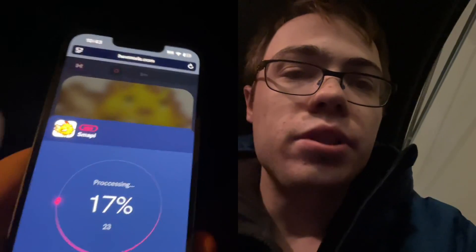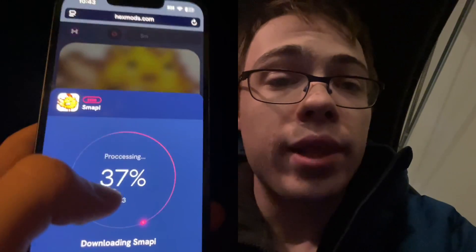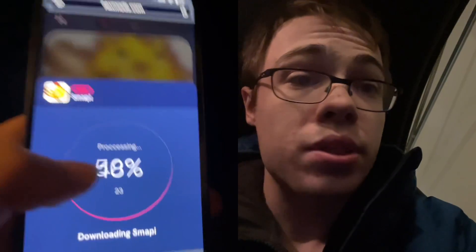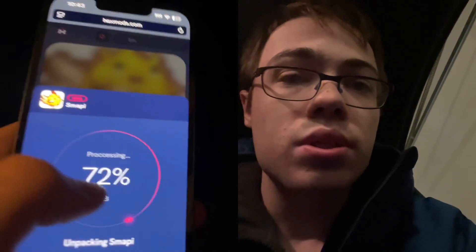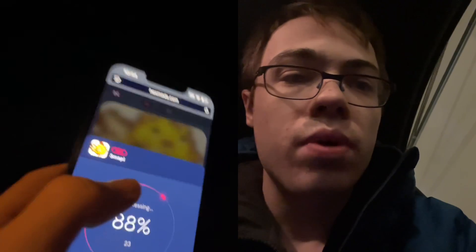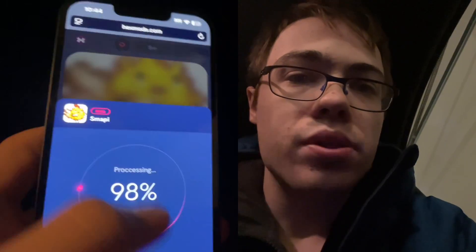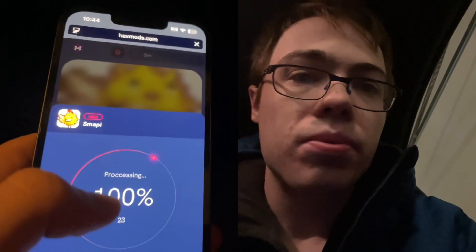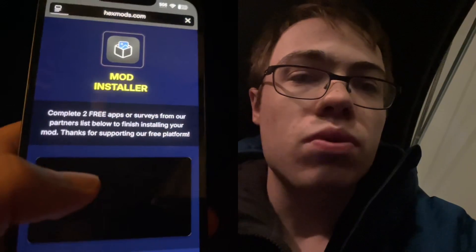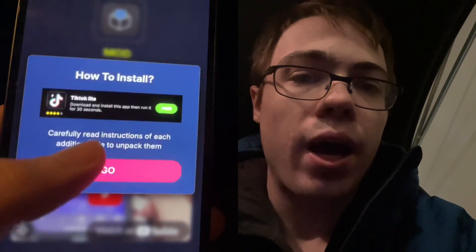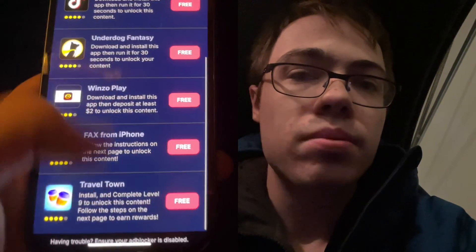So we just have to wait for it to download here. Now at the end, there is going to be a verification. This is the last step. Basically what you have to do is download two apps and follow the instructions — a hundred percent free from official app stores. So as you can see, it says missing files, so you just need to download two of these apps.